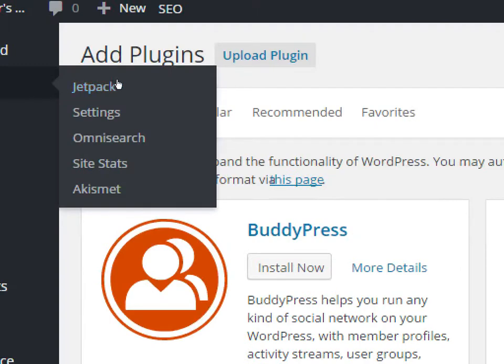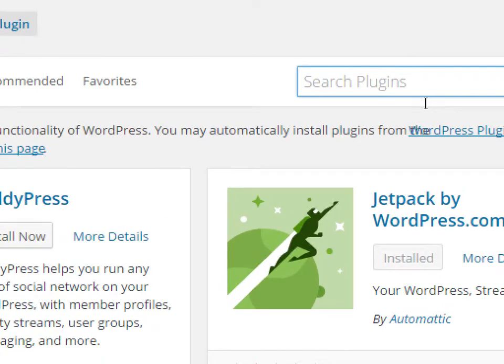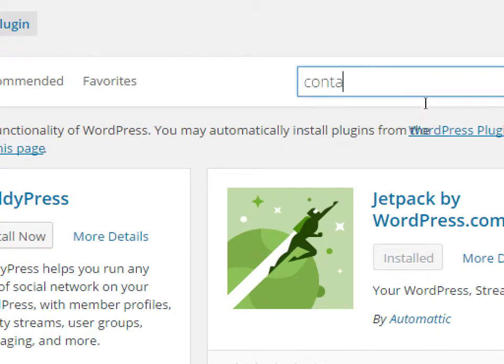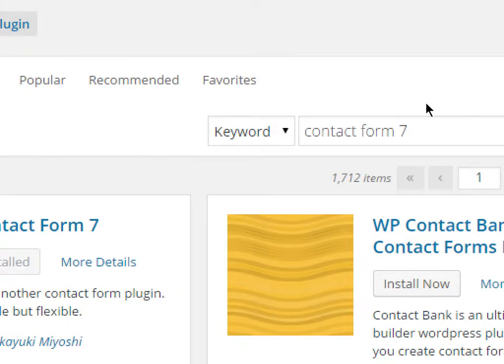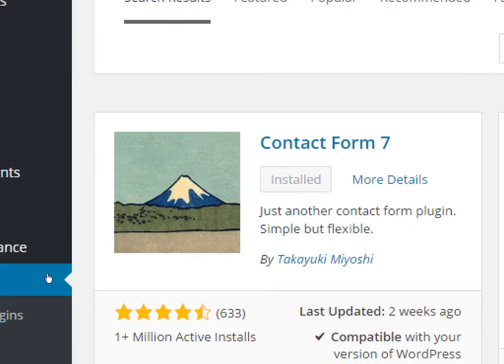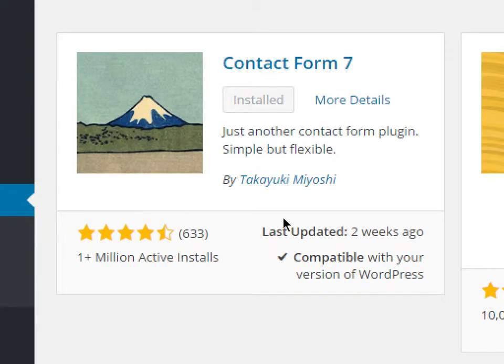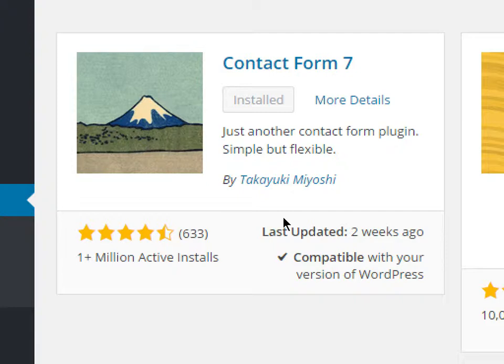I'm under Add New Plugin, and on the top right, search for a plugin called Contact Form 7. There's so many theme authors and plugin authors, that it helps to have guidance for recommendations. This is one that I've used for a long time, Contact Form 7. It's got the little picture of Mount Fuji. Just another Contact Form plugin, simple but flexible, updated two weeks ago, with over a million installs. Contact Form 7 is a plugin that I recommend.